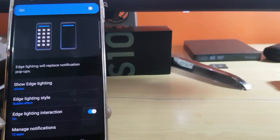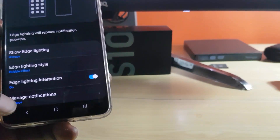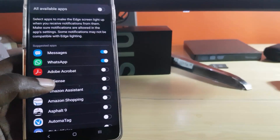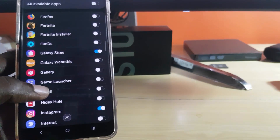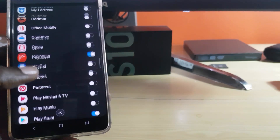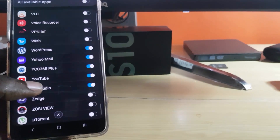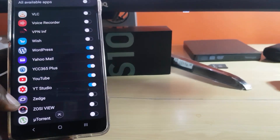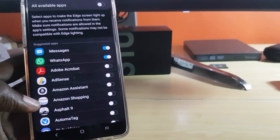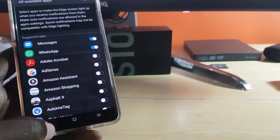The most important tip is right down here where it says Manage Applications. By default, only two are enabled: Messenger and WhatsApp. I enabled a few others — for example, Instagram, Google Play Store, banking apps, WordPress, Yahoo Mail, YouTube, and more. Once you turn it on for those apps, it means you'll be notified as soon as messages come in, so you'll see the notification edge lighting more often.